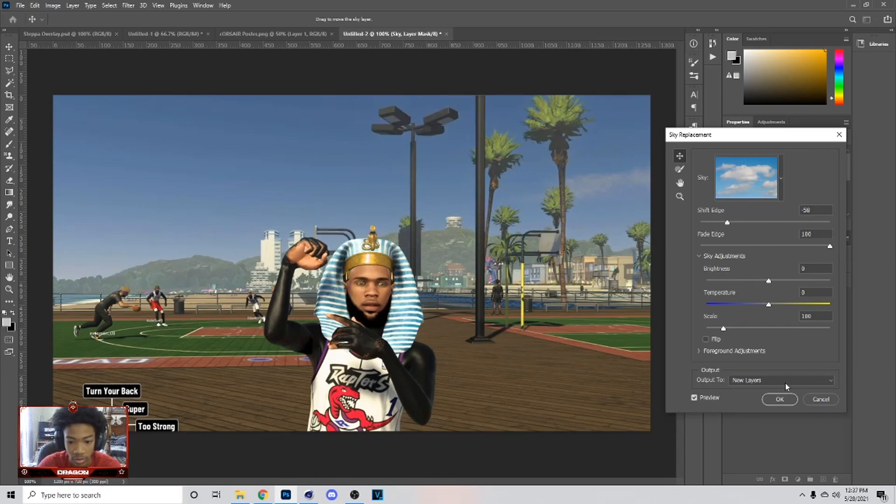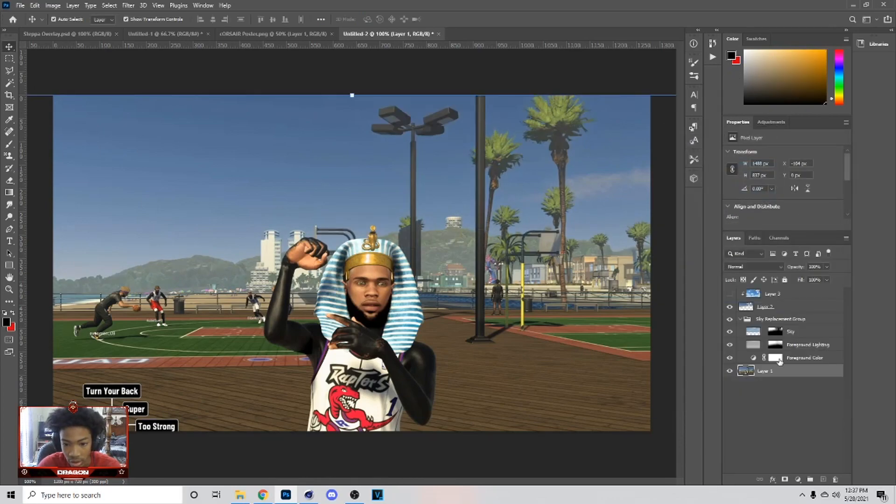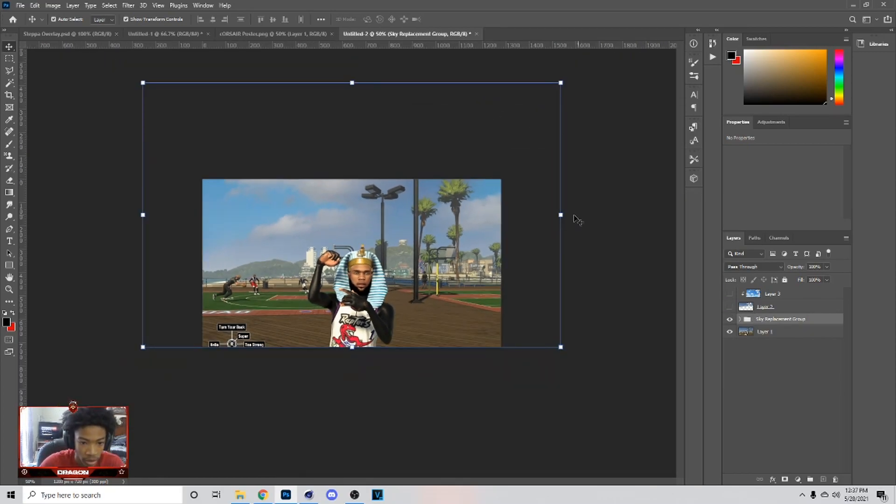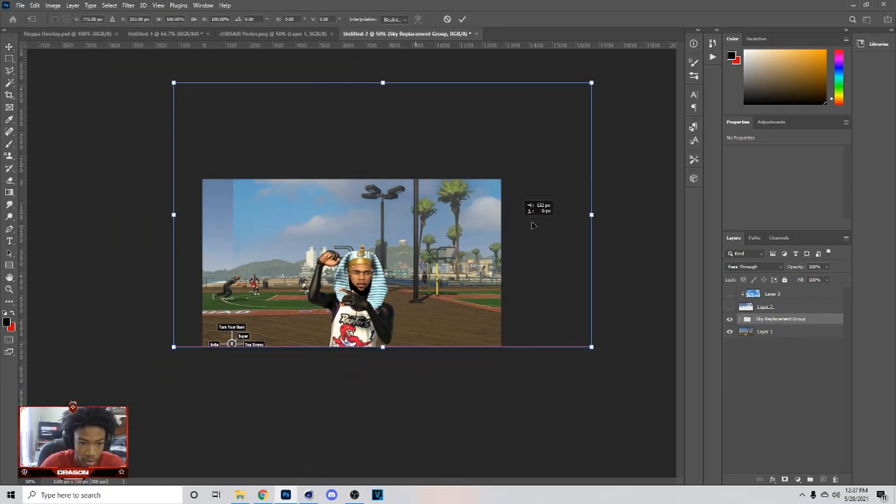You can shift it, do all this type of stuff. What you would do is you just put this on top like so and you can actually move the layer around.